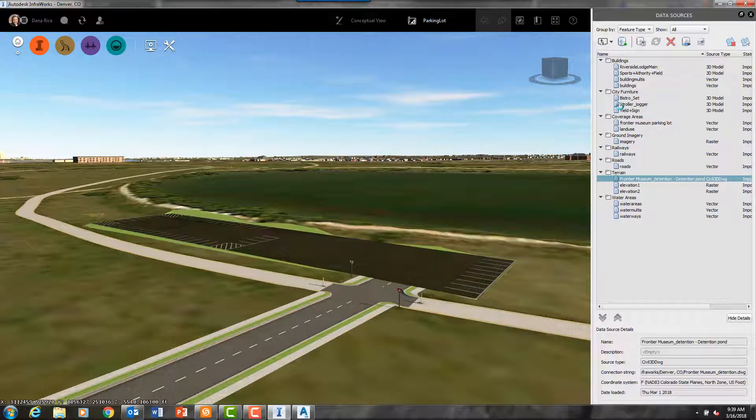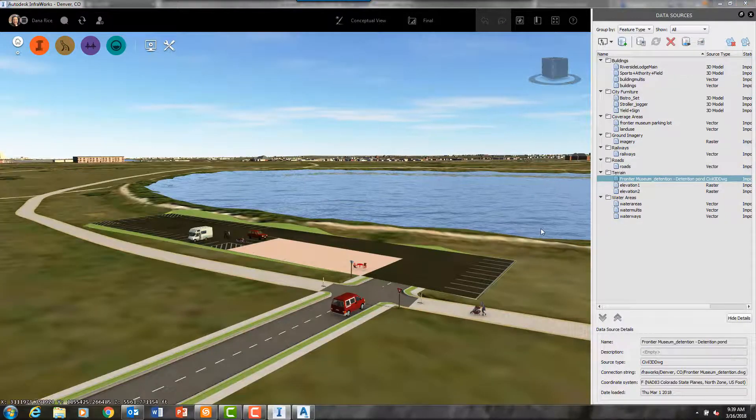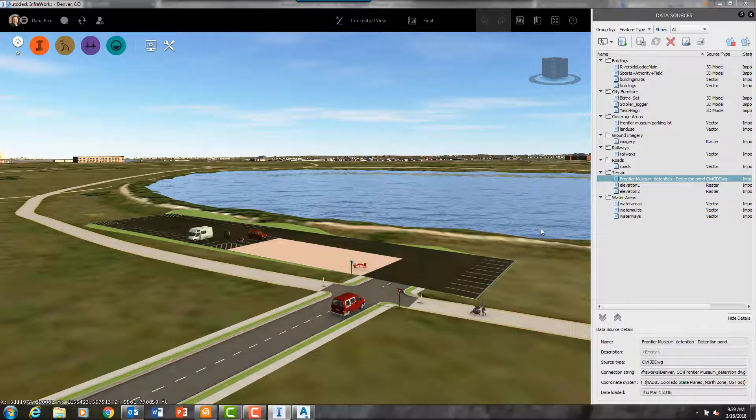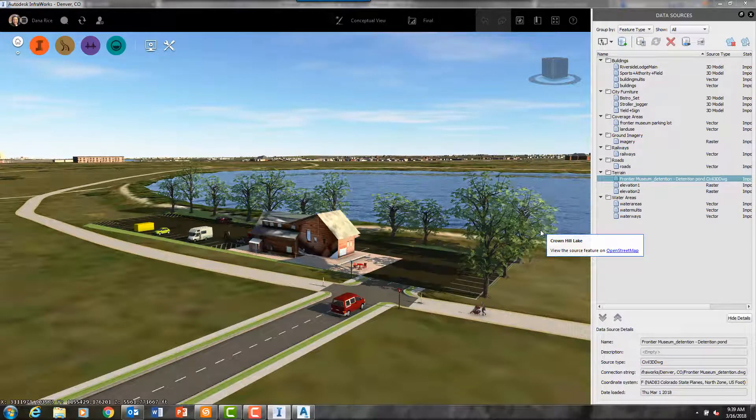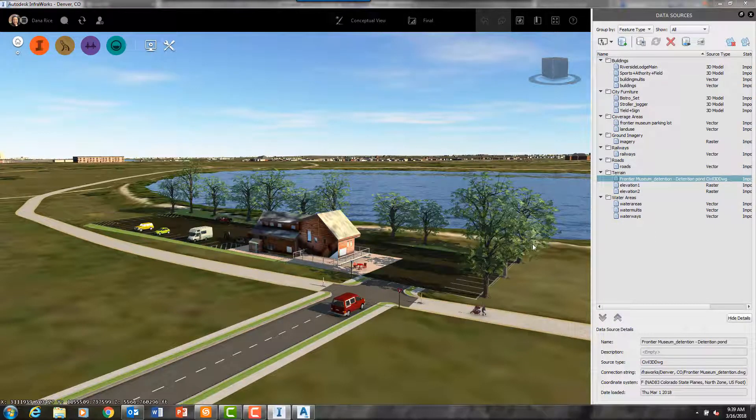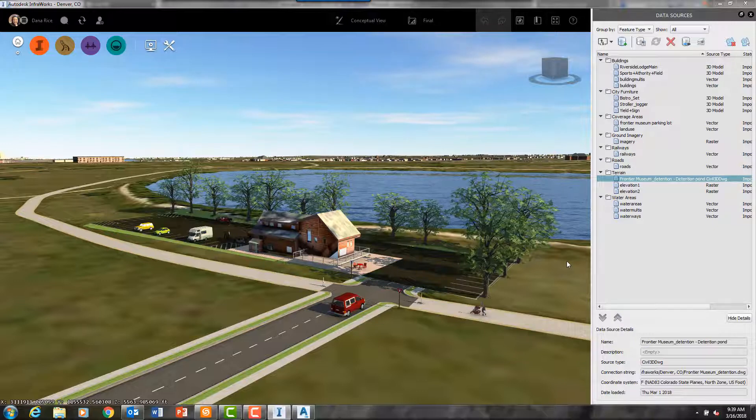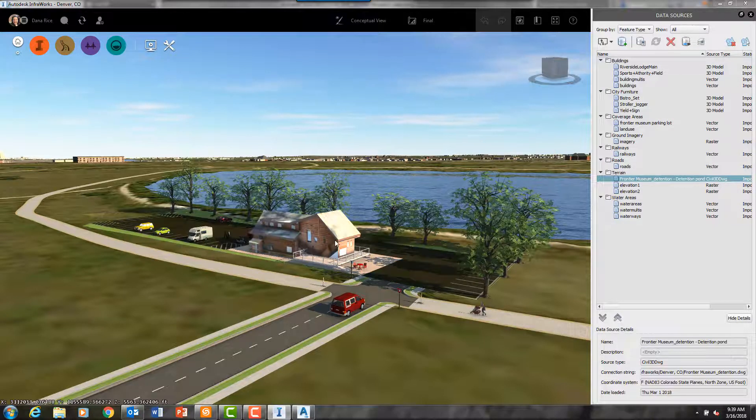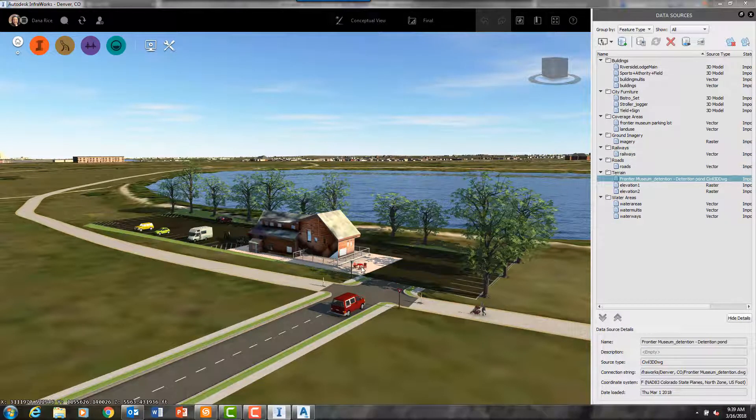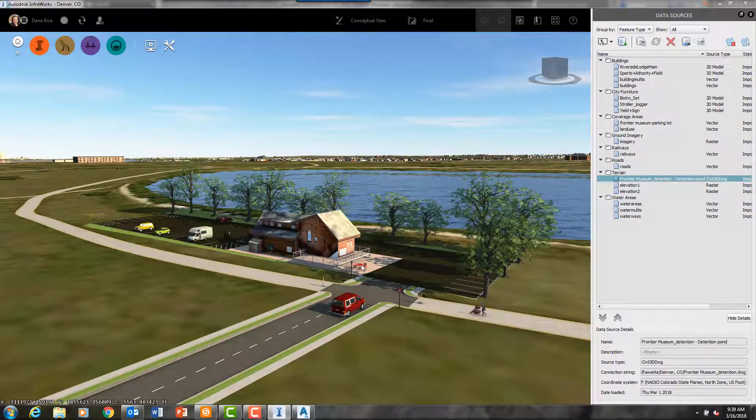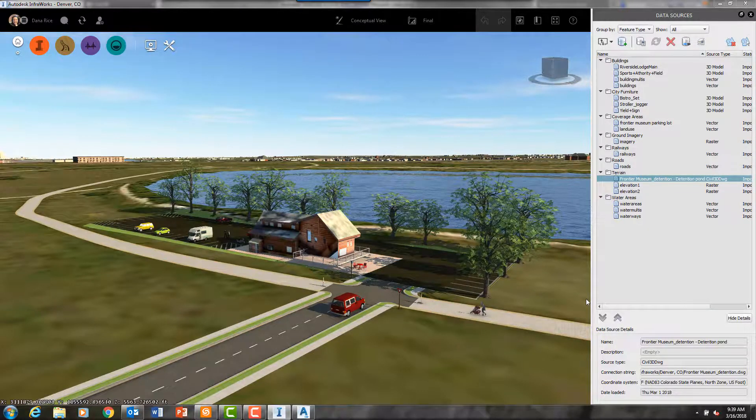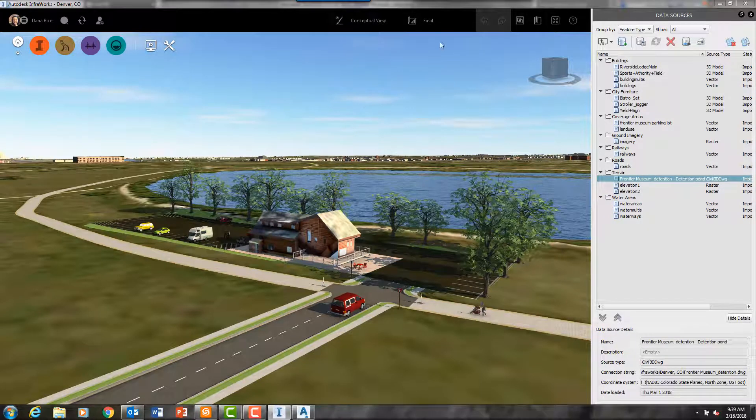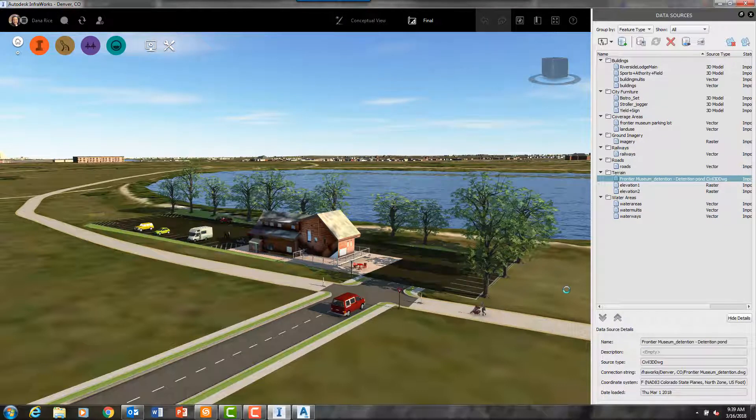And finally, let's look at two types of files that we can bring in that represent buildings and site enhancements. This cabin and the bistro set next to it are both Sketchup files that I imported into InfraWorks.